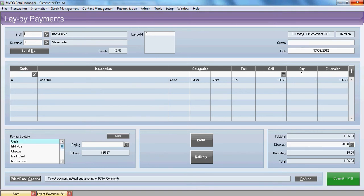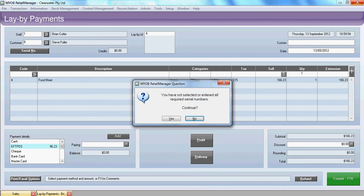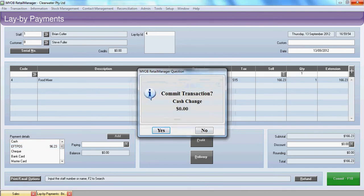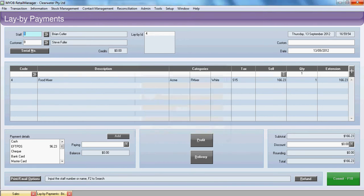And the final payment we can say is EFTPOS. He's paying the final payment of $96.23. We'll go enter. We'll enter through the serial number message. And we'll commit the transaction.